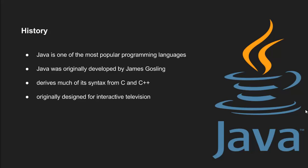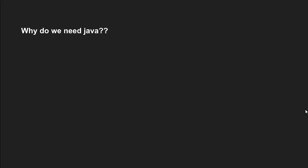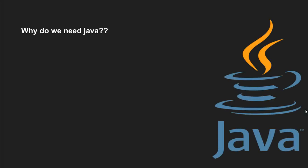The latest version of Java is Java 9, released on September 21, 2017. Now, the question comes to mind: why do we need Java or why was Java developed?